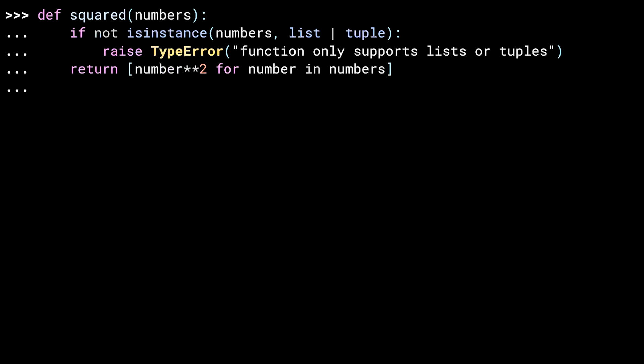With the type checking out of the way, this line does the actual work. It's a list comprehension that creates a list of squared values based on the iterable input. Let me run it. And there you go, some squares.